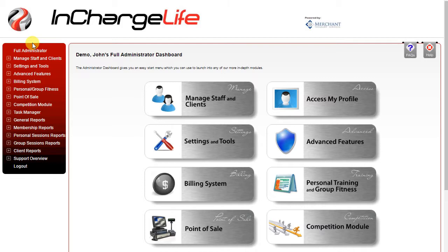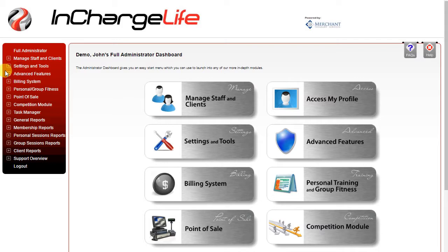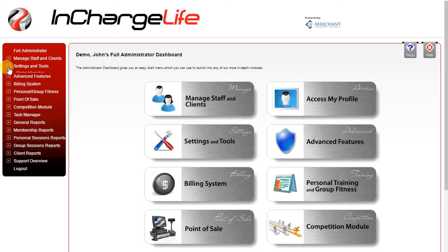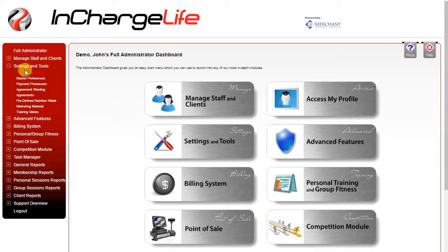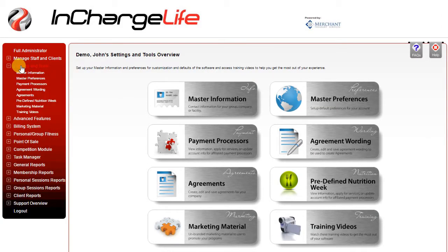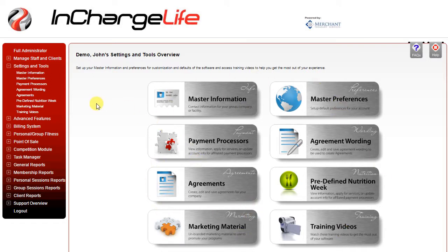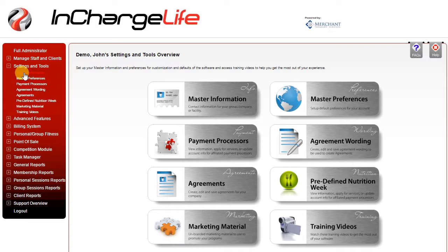We're going to start by looking at the master information section. Master information is located under settings and tools. Use the plus button on the left side of each menu category to open it up and see the subcategories. Alternatively if you click on the category you will see the subcategories listed on the right. You can access them from the buttons on the right or from the menu on the left.